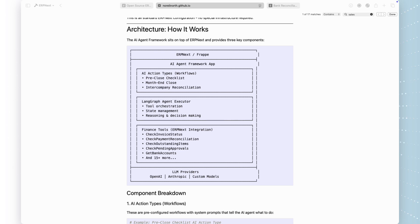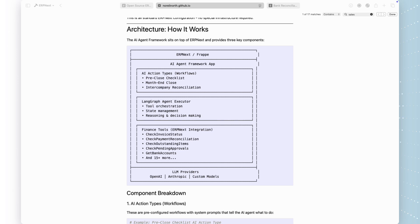The AI agent framework sits on top of ERPNext and provides three key components. First, AI action types, these are pre-configured workflows like pre-close checklist or month-end close. Second, the LangGraph agent executor, this is the brain. It orchestrates tools, manages state, and reasons about what to do next.